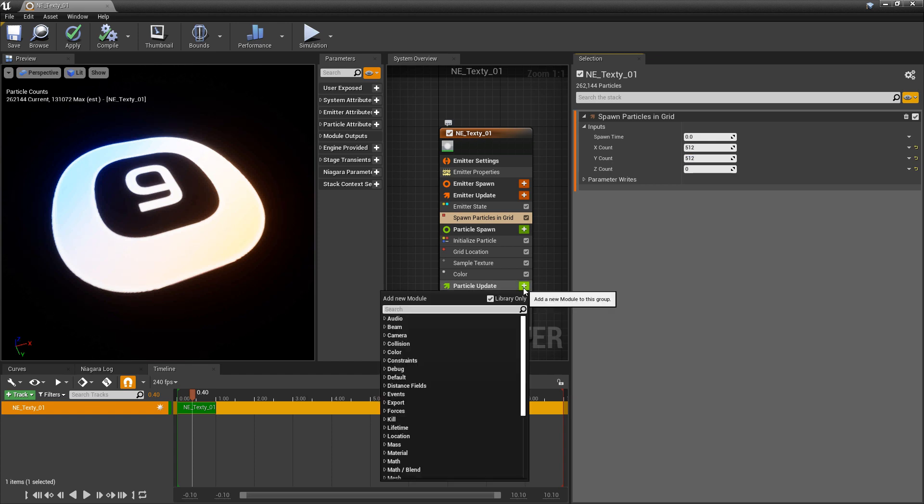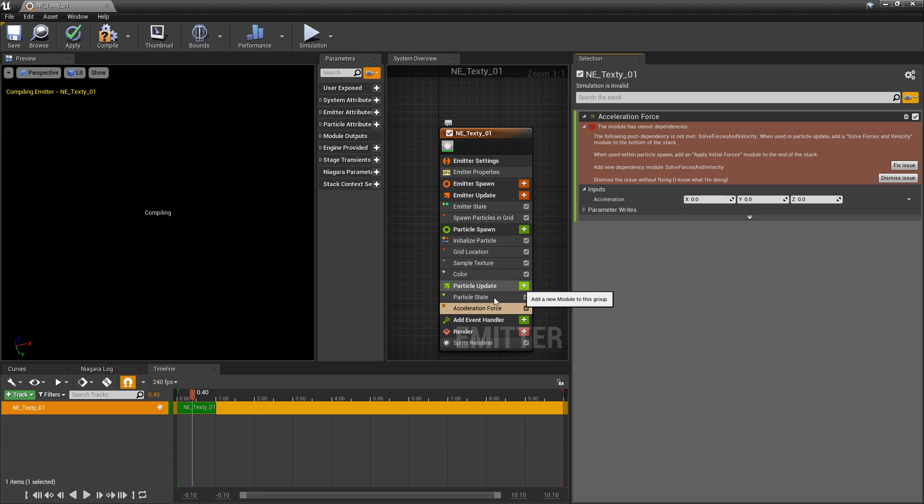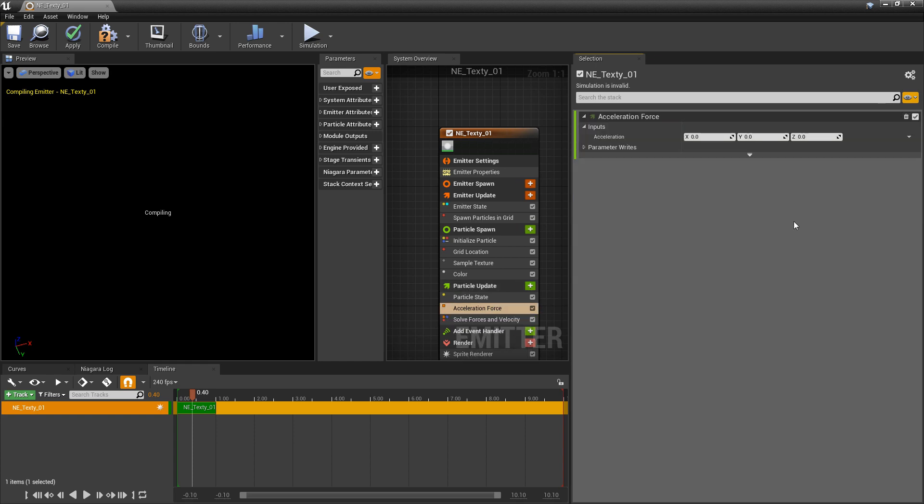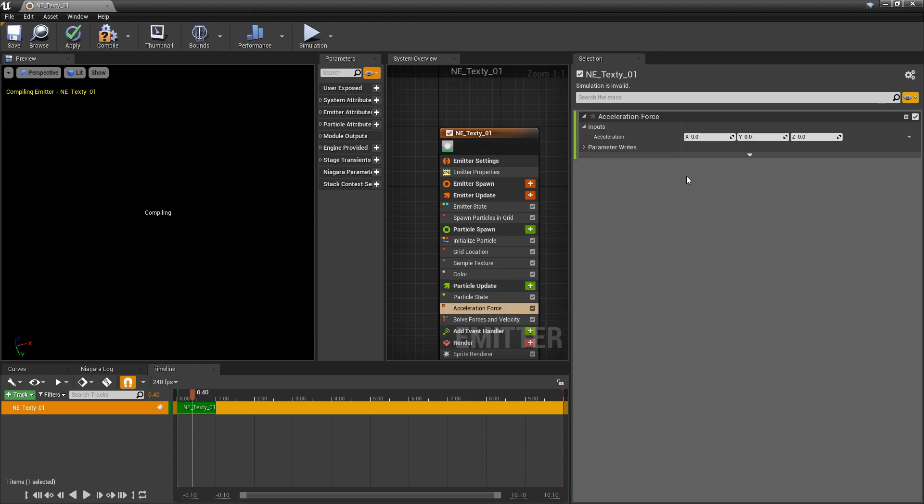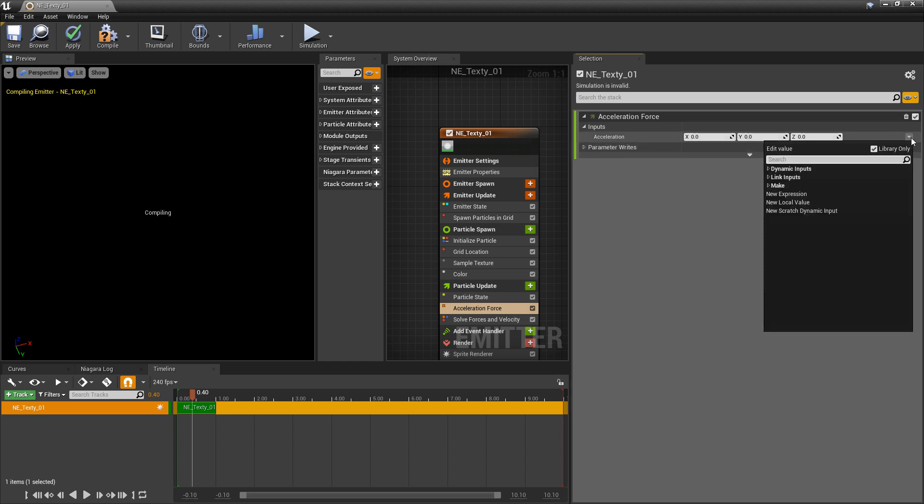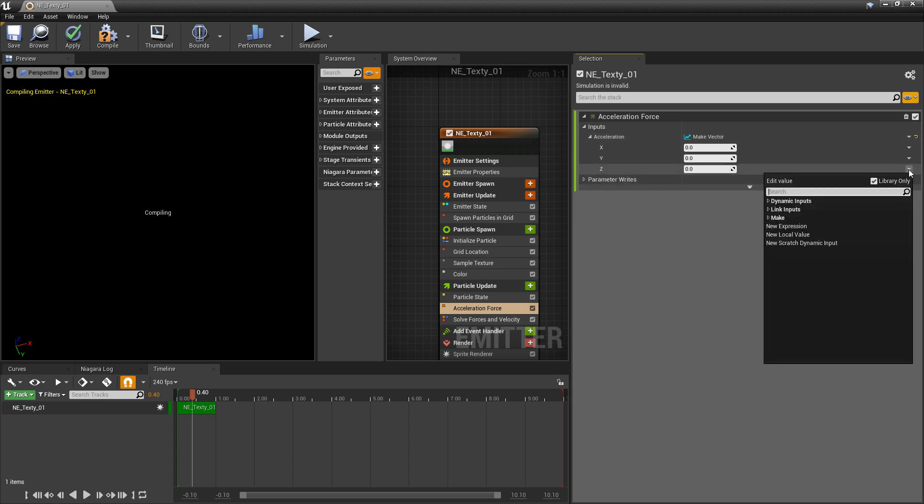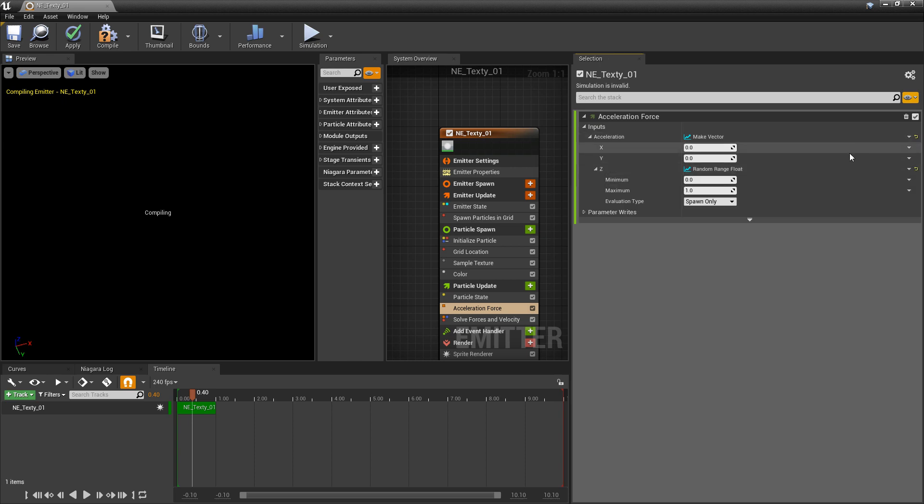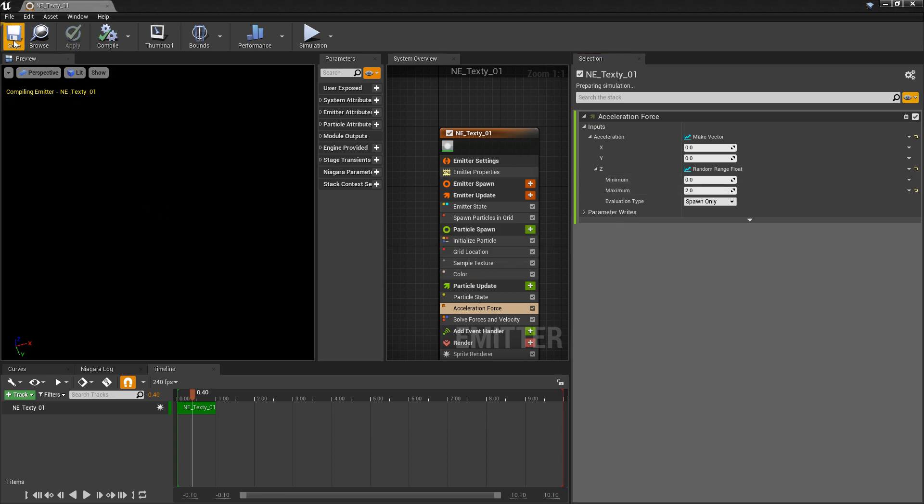And now if you wanted to do something fancy to it, you can totally do that. We'll add an acceleration force and fix that issue. So we get solve forces and velocity. In my acceleration I'm actually going to break this or make vector. And then in the z, I'm going to change this to a random range float. And I'm going to set it from 0 to 2. I'll let that compile.